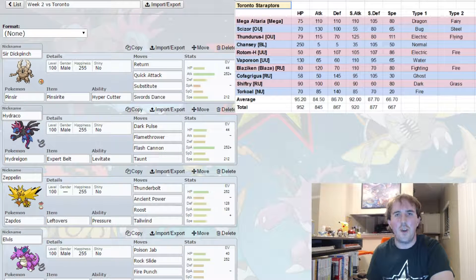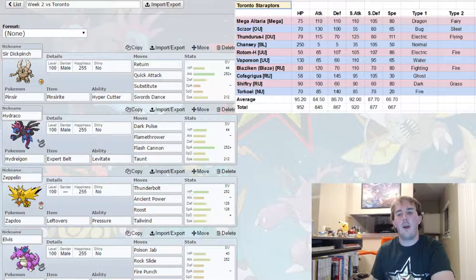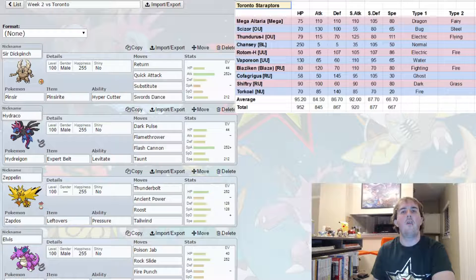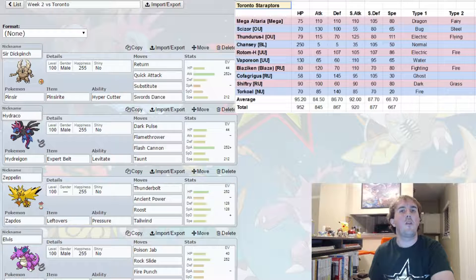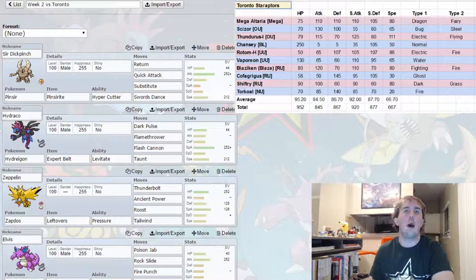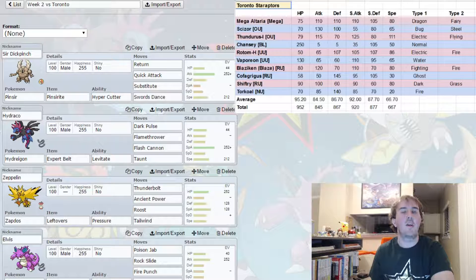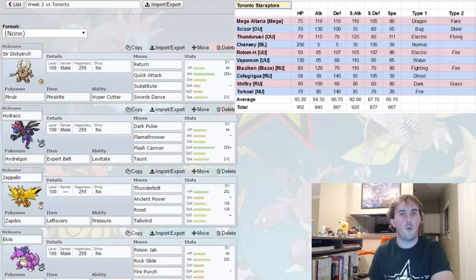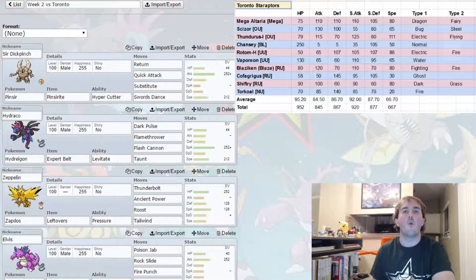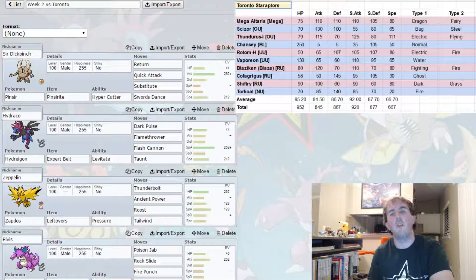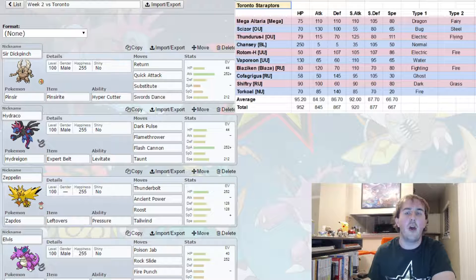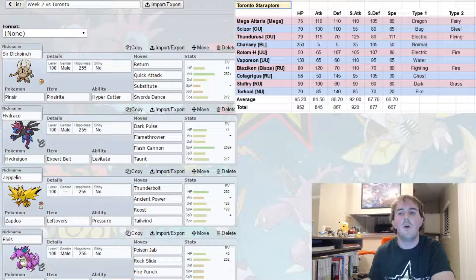Hello, Orange League fans. I am Escalancer, coach of the Dallas Staryu, and this is our Week 2 Team Builder video for our match against the Toronto Staraptor, coached by the Inferno Otaku. He also records his matches and uploads them on YouTube. His channel is down below. Be sure to go check him out.